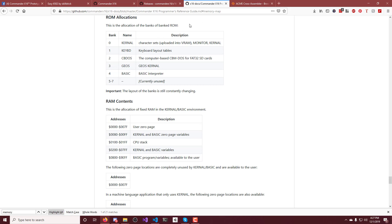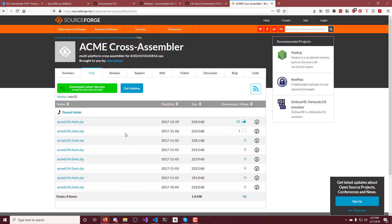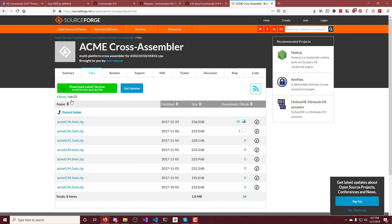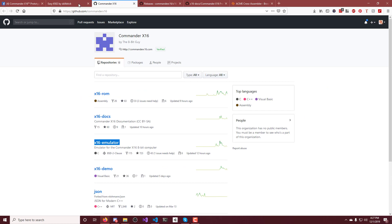And I'm using the ACME assembler, which I'll also put a link in the description. Page looks like this, SourceForge. Just download this for, this is on Windows. I'm sure there's one for the other platforms. I'm using Windows, obviously. So just download that guy and then drop it inside of a folder for you to assemble your code with.